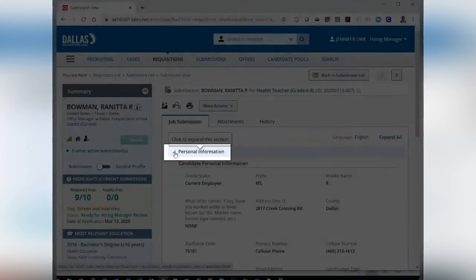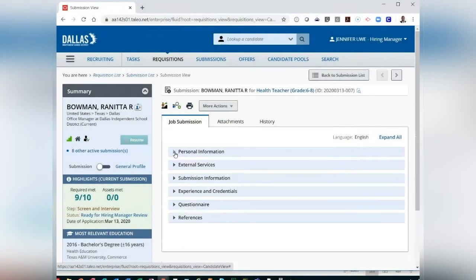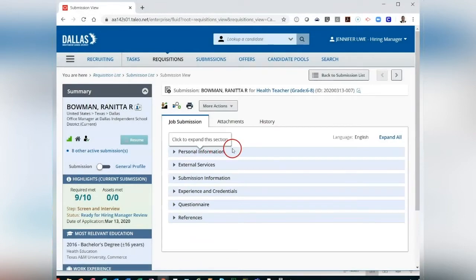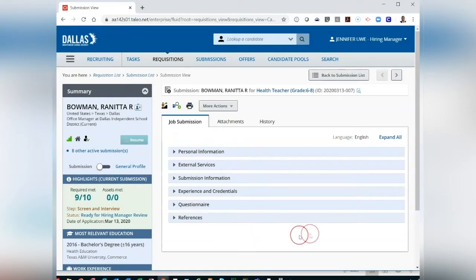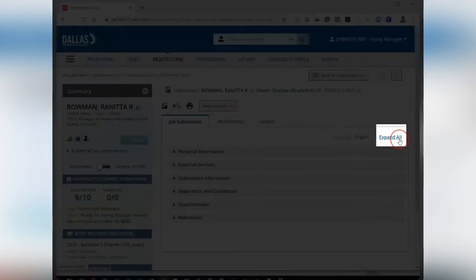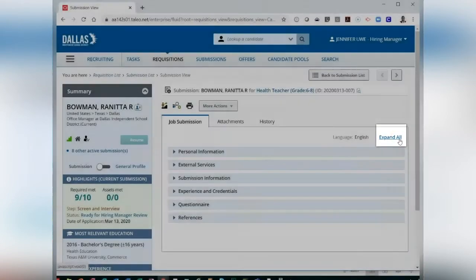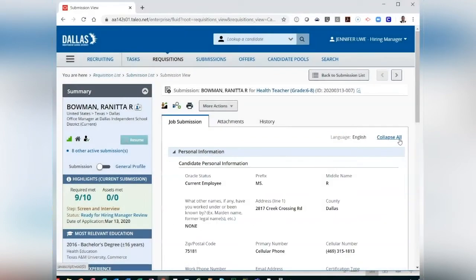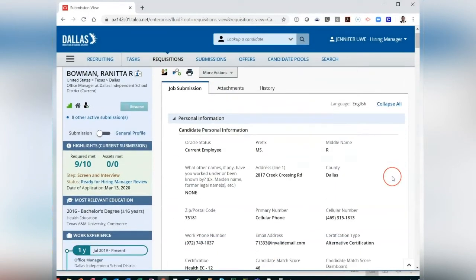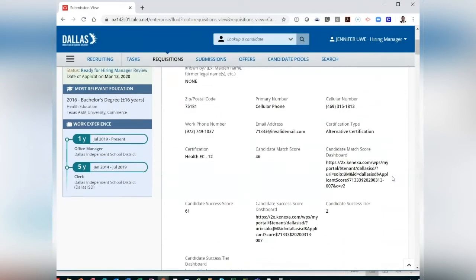Click on the button in front of the section header to expand or collapse and view the content of that section. You can click on Expand All to view the content of all the sections.